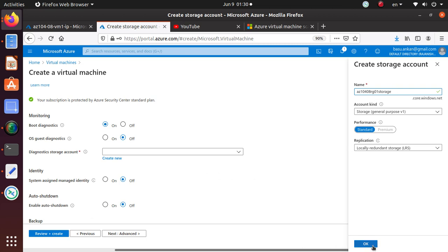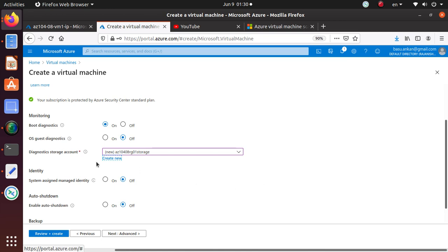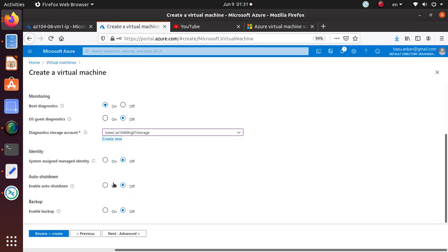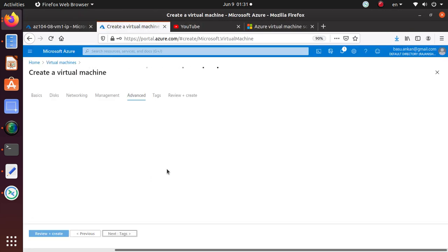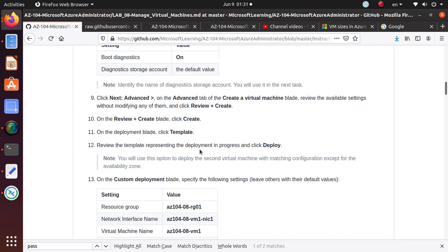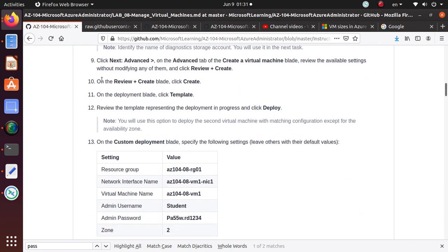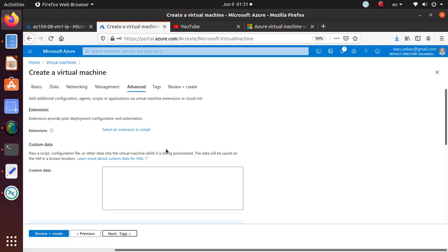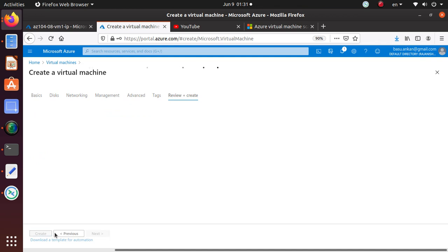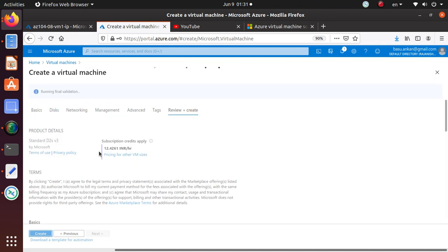Hit OK. So that's our storage. Let's see, is anything else? I mean no, I don't need anything else. So let's go to Advanced. Advanced, we are not doing anything, so we'll just do the Review.